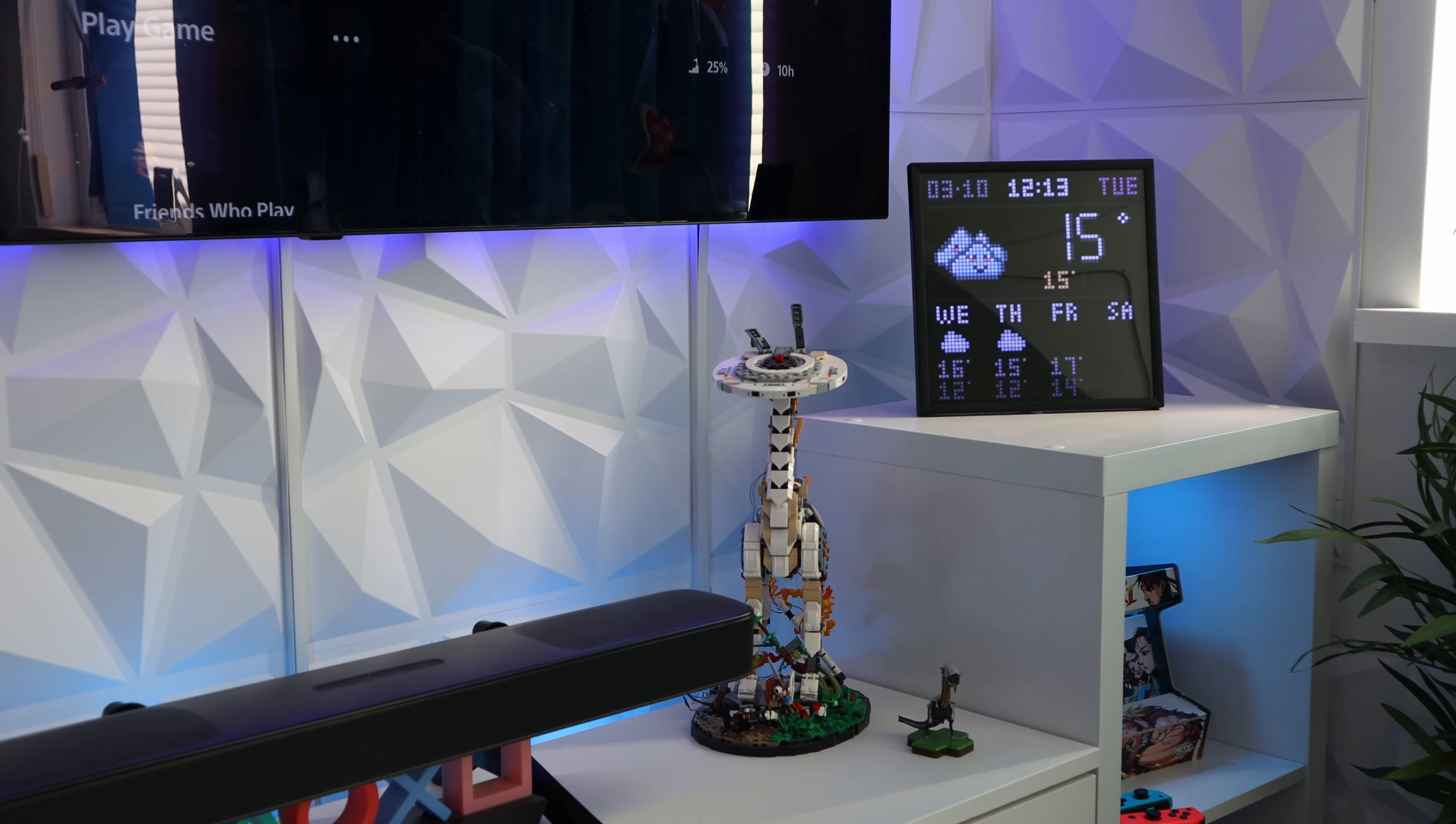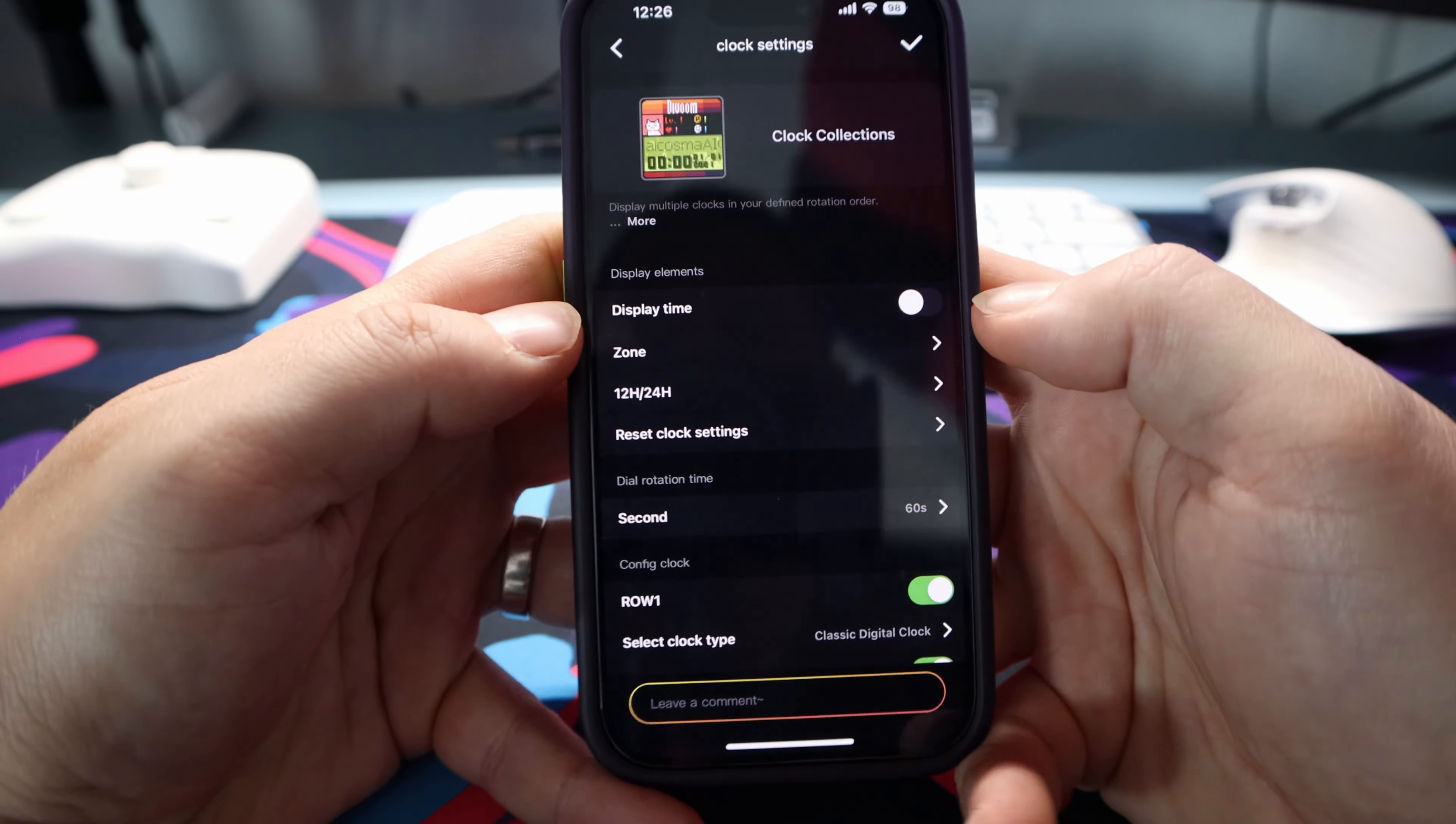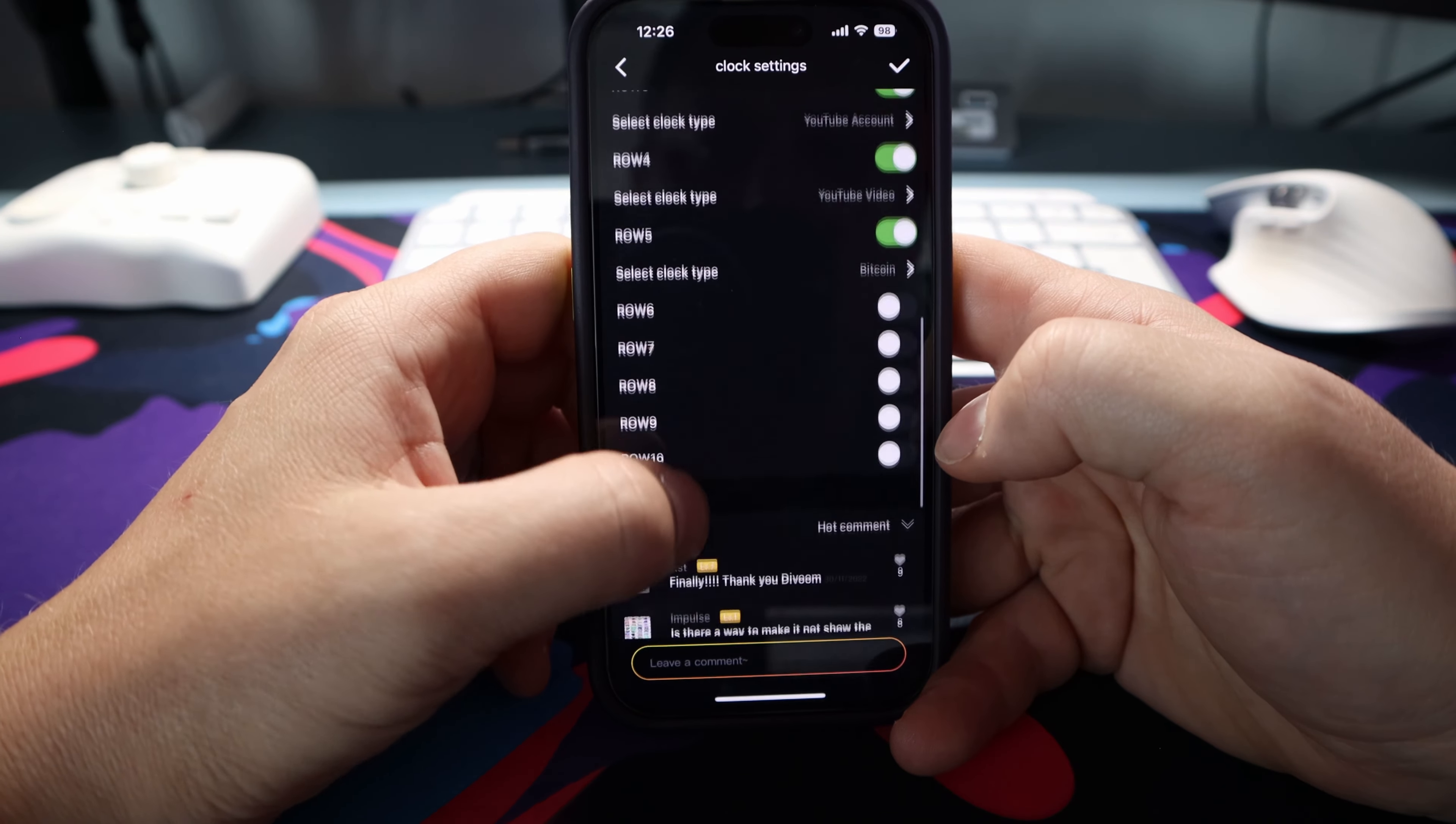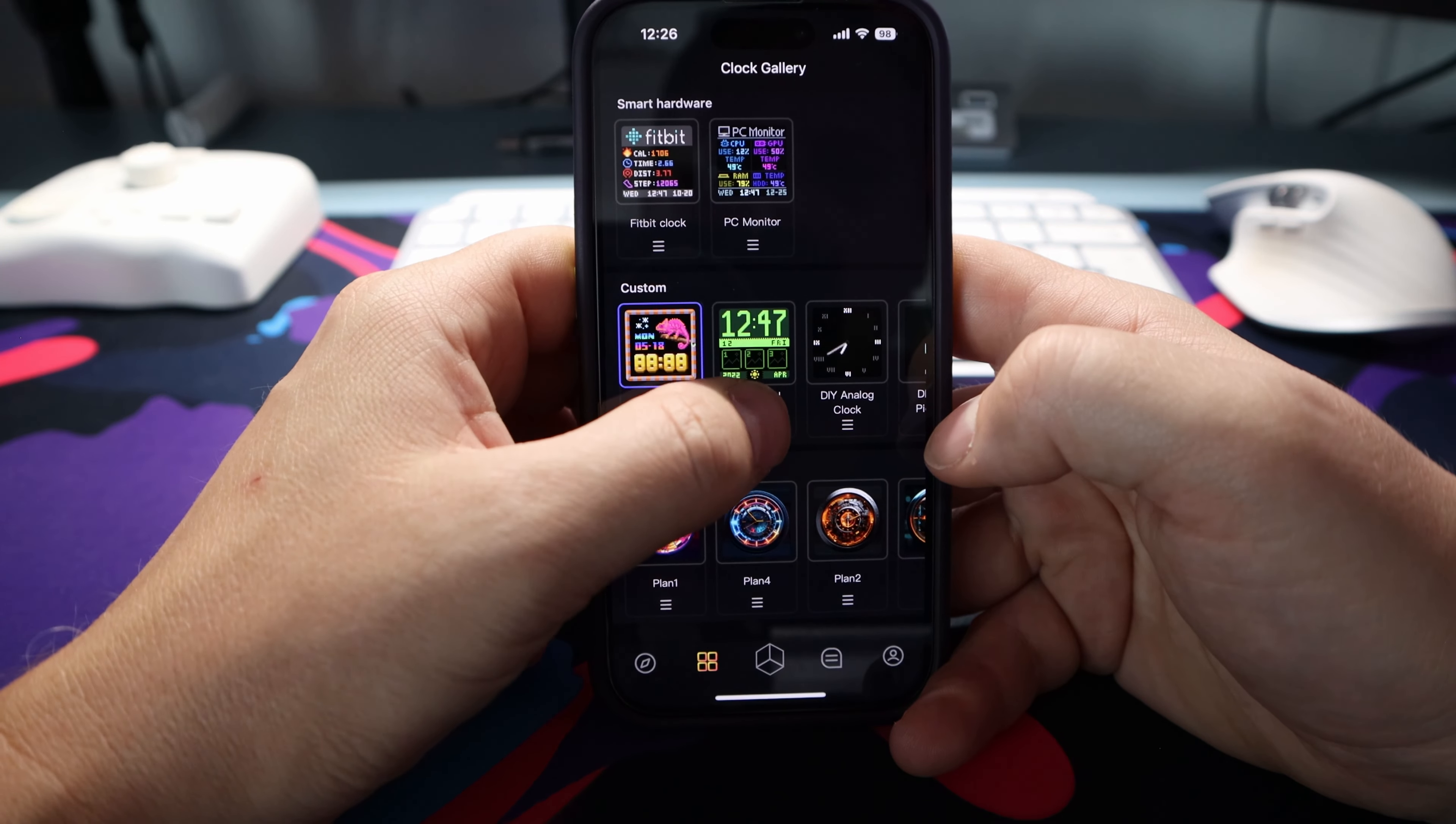Or if you fancied it, you can create your own using one of the DIY presets. Now the only reason I haven't done this, and this is probably one of its biggest problems across the app as a whole, it is quite confusing.